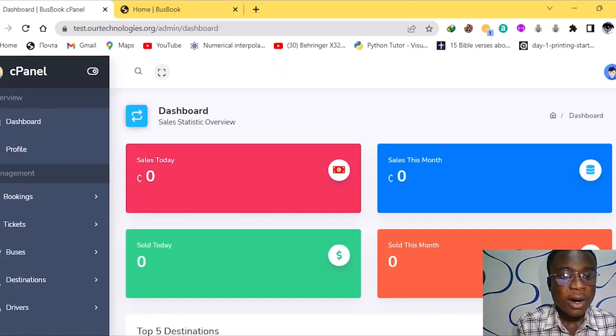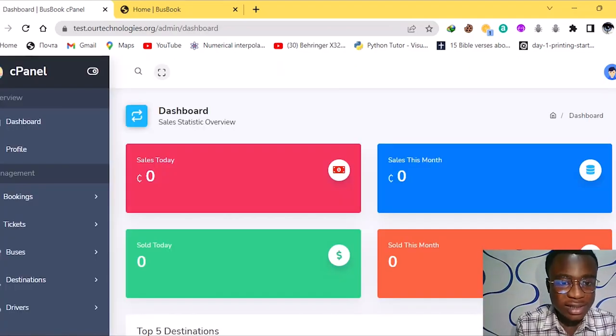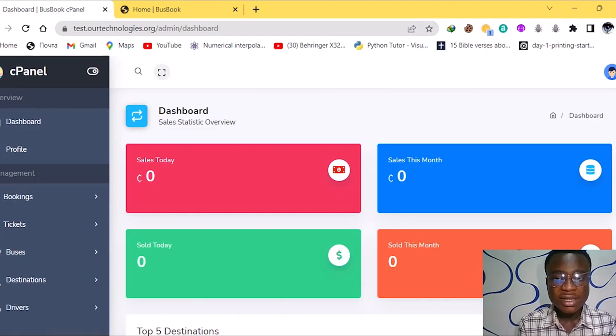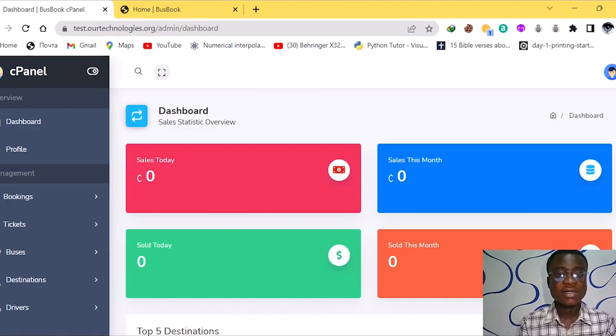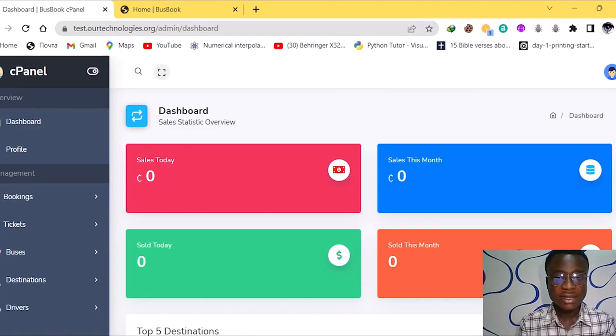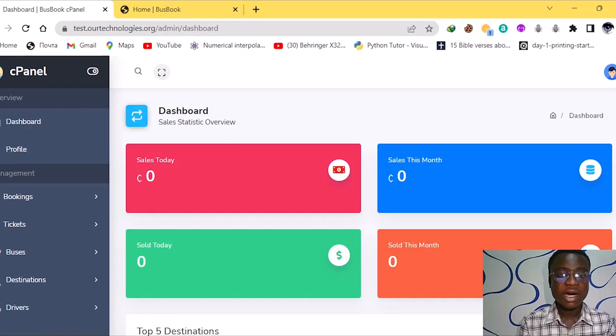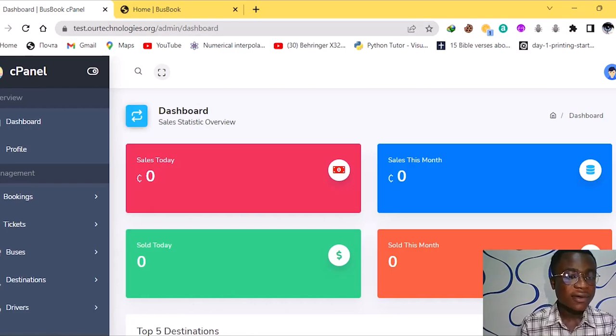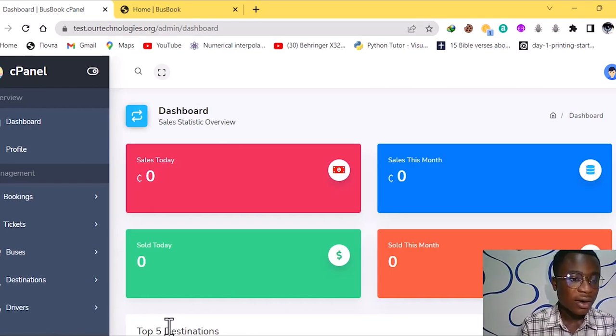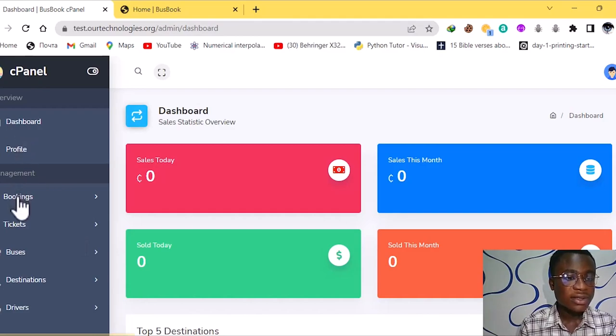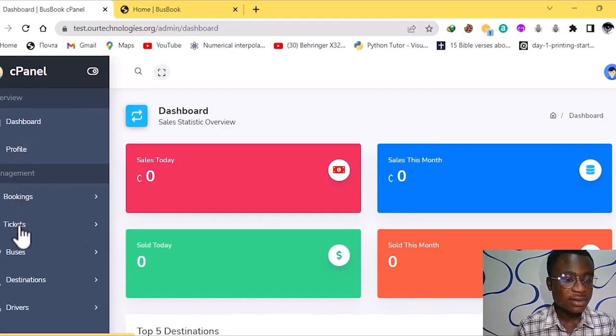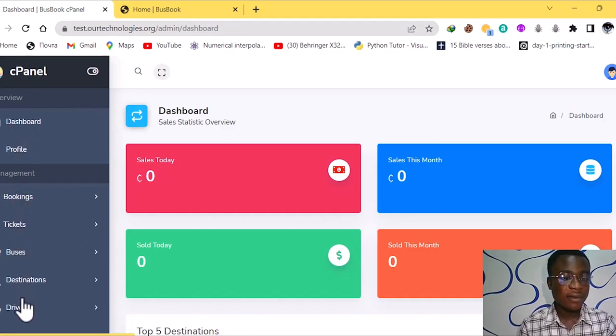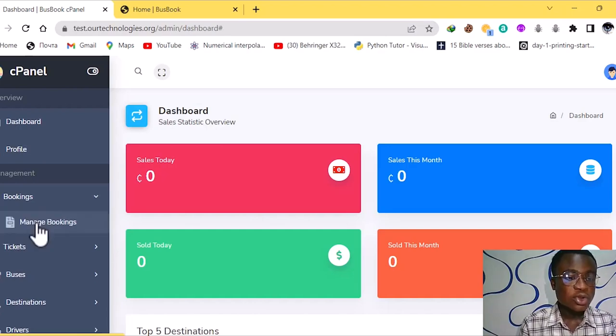So on this dashboard we have sales this month and we have sales currently or sales that we acquire daily. We have the profile, we have the bookings, we have the tickets, we have buses, we have destination, we have drivers.